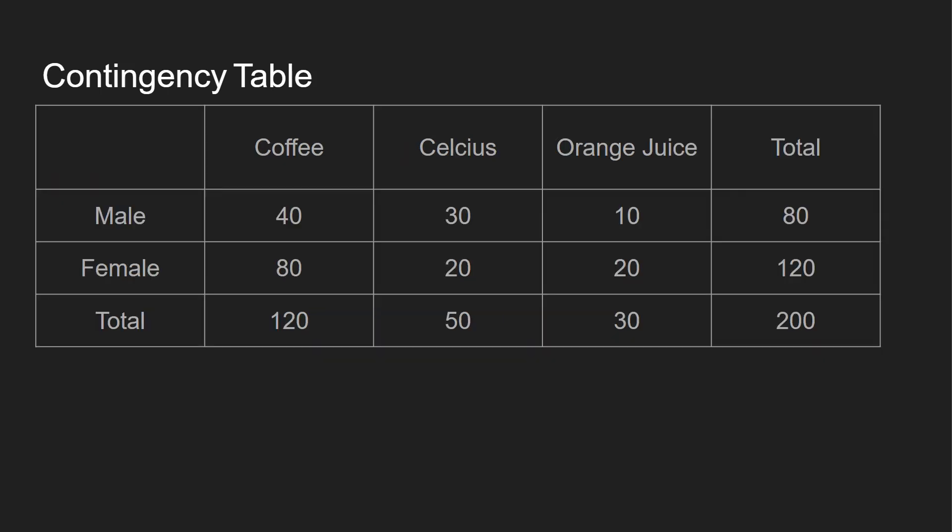So here is our example. Let's say we have male, female, coffee, Celsius, and orange juice. We have 200 in general. You can see coffee, 40 male, 80 female, Celsius, 30 male, 20 female, and orange juice, 10 male, and 20 female.